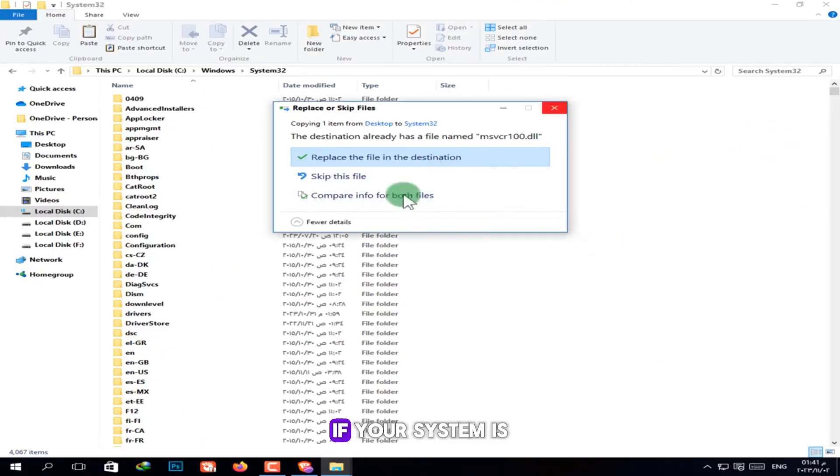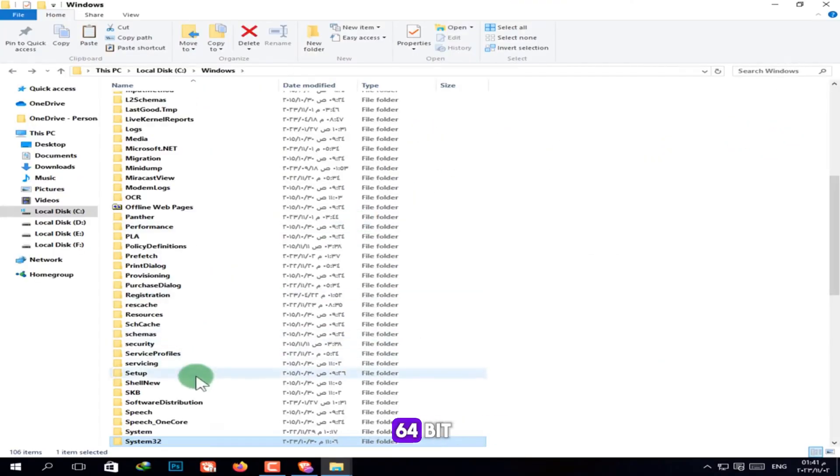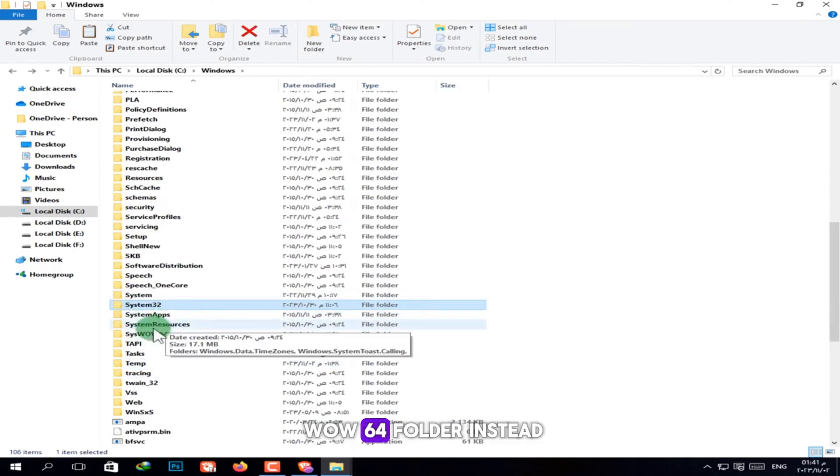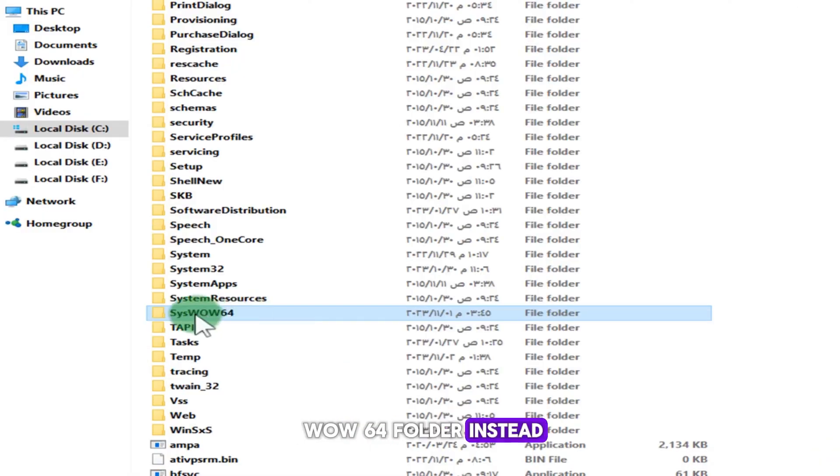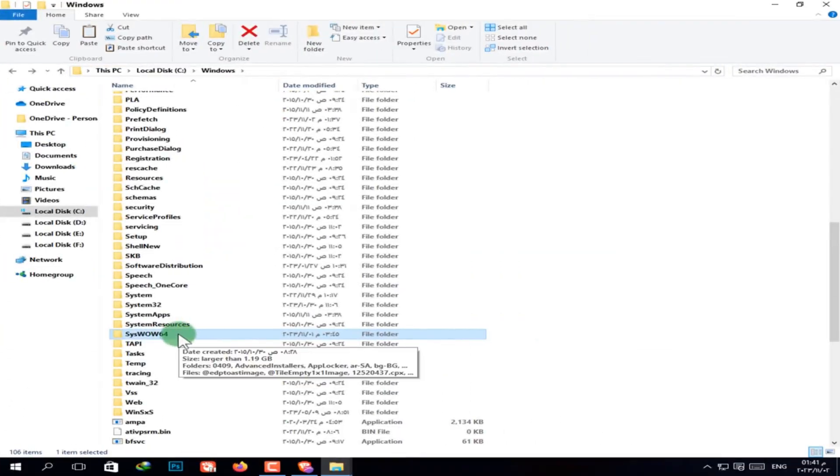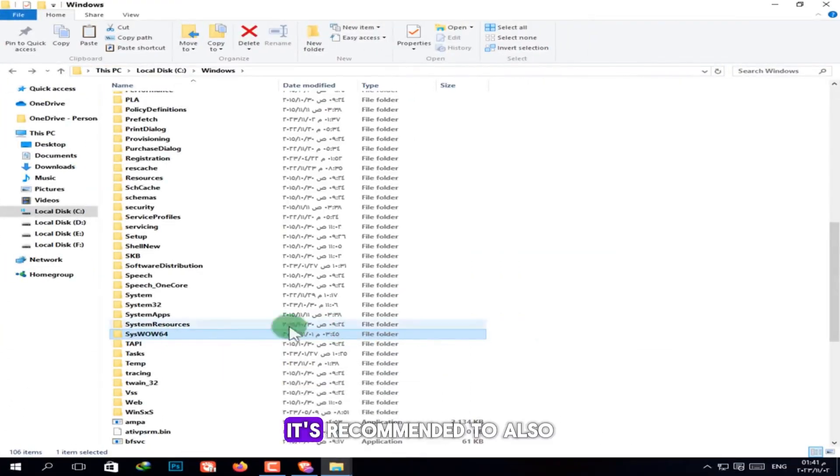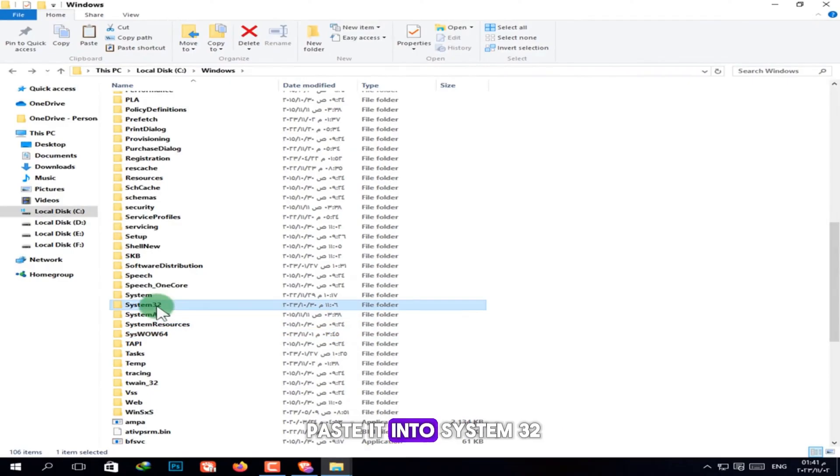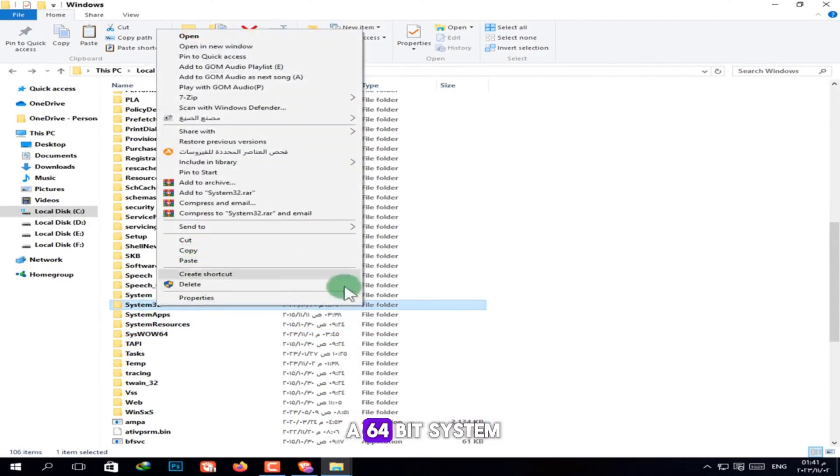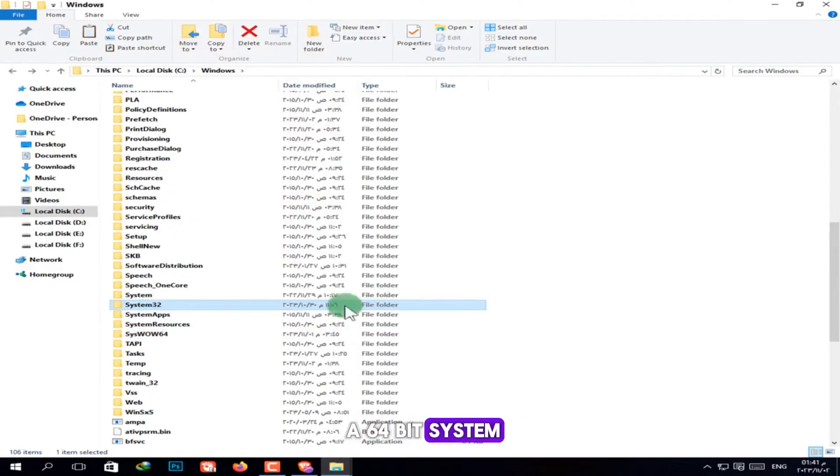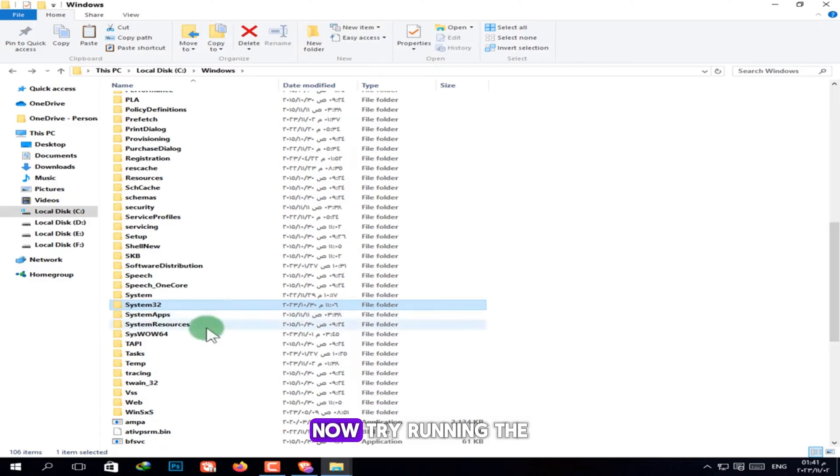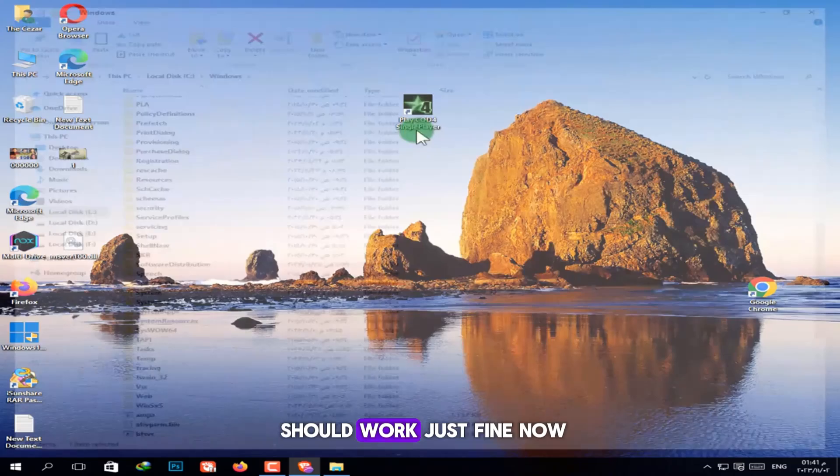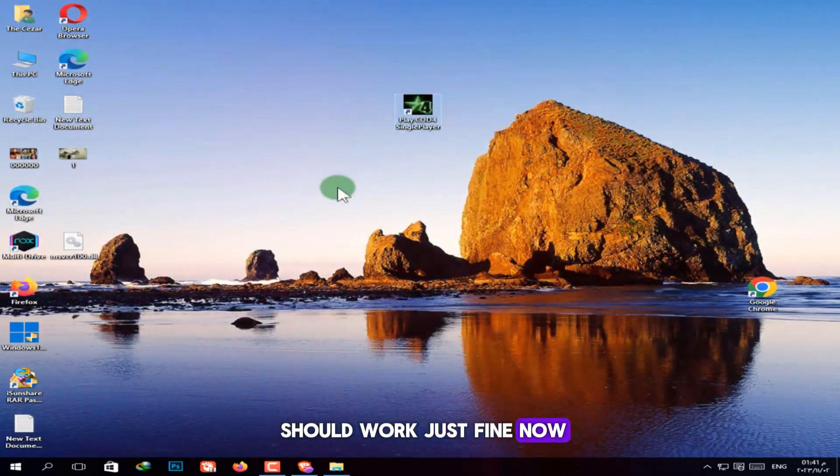If your system is 64-bit, go to the SysWOW64 folder instead, and paste it there. It's recommended to also paste it into System32, even if you're on a 64-bit system. Now try running the game or program again. In most cases, it should work just fine now.